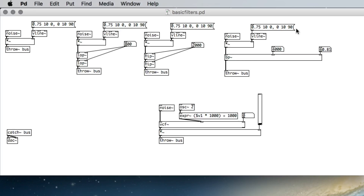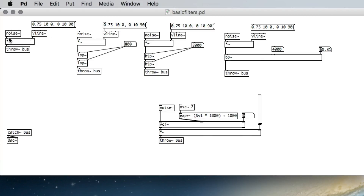Notice that the higher the Q, the softer the signal is overall, because we're cutting away so much of the signal. Depending on your sound sources and how you're shaping sounds, this is the fundamentals of what's known as subtractive synthesis — we're taking a sound that is rich in overtones and choosing what to cut away. That's subtractive synthesis.